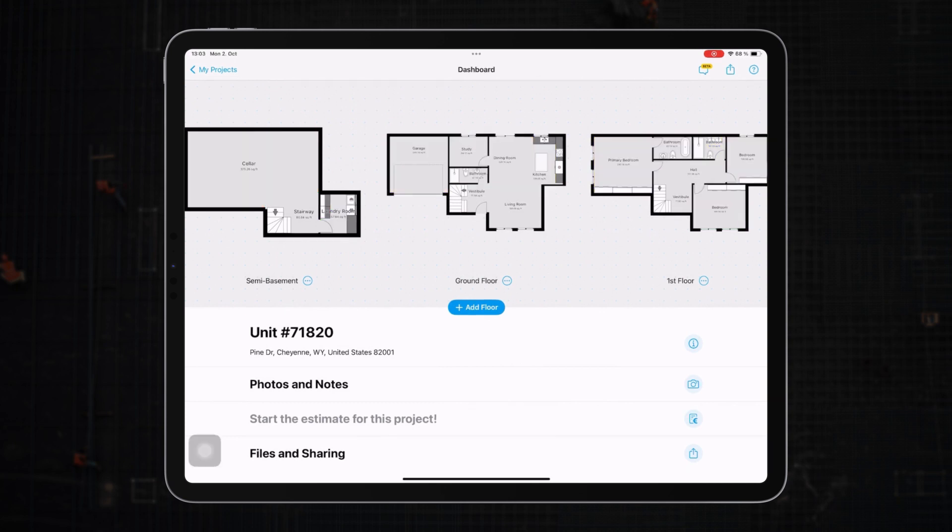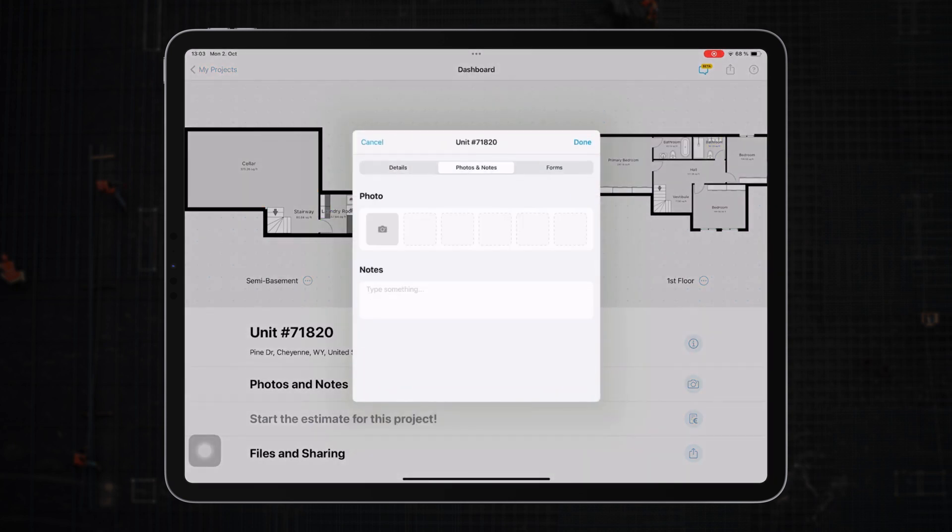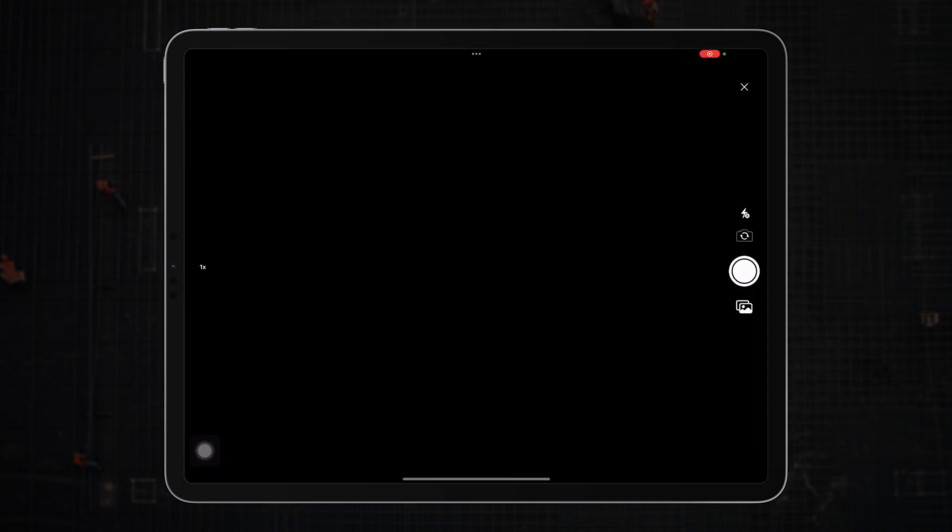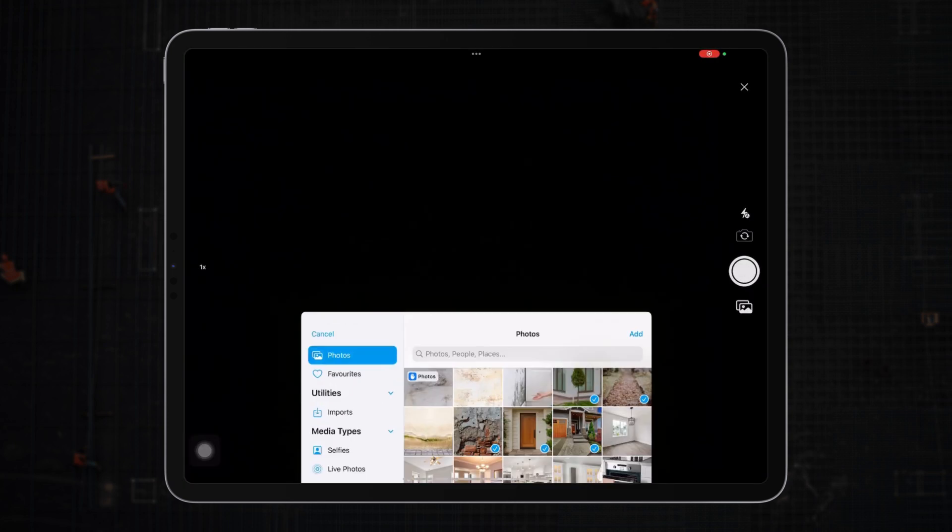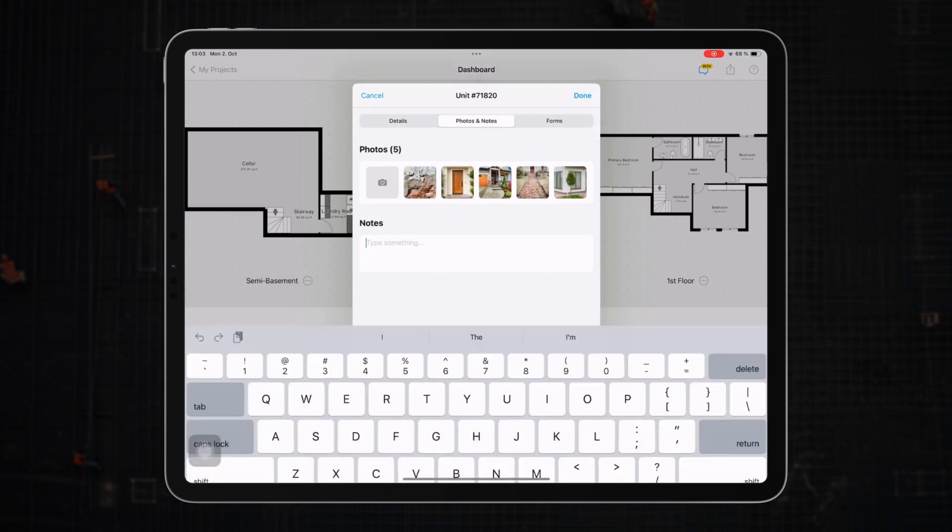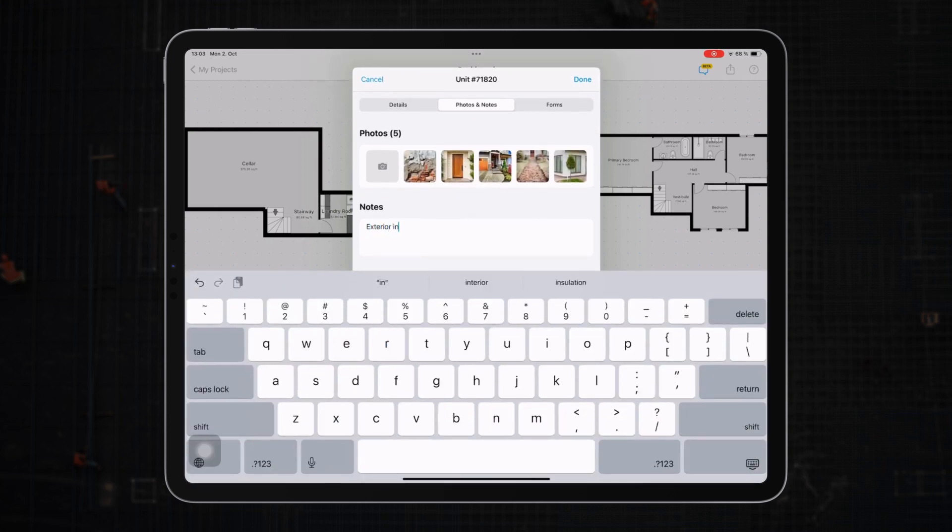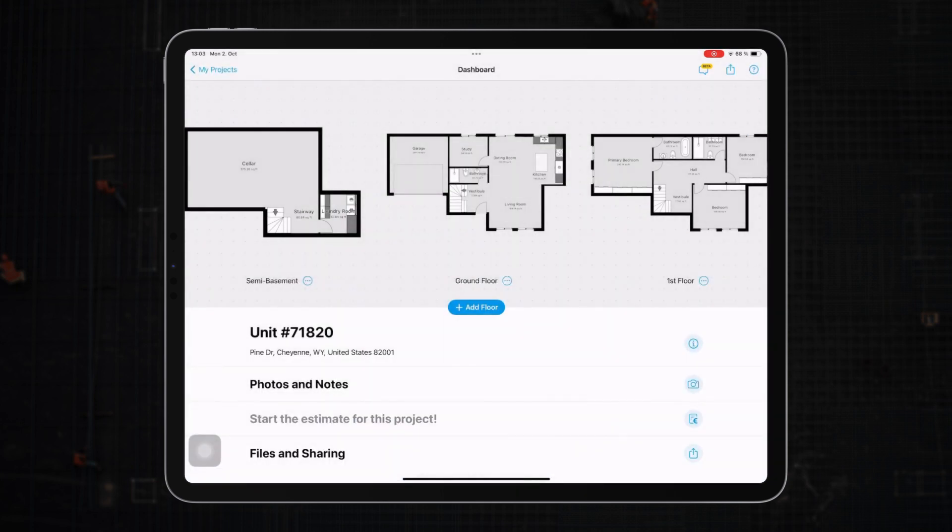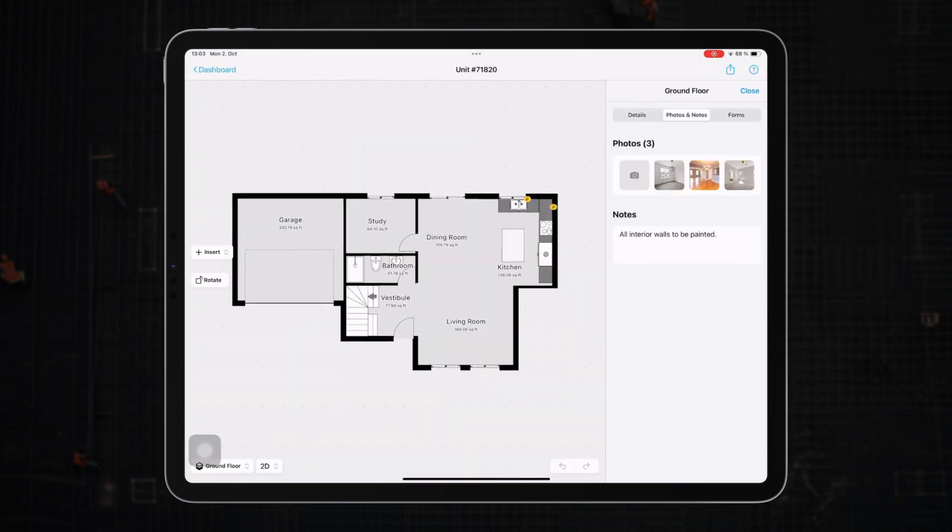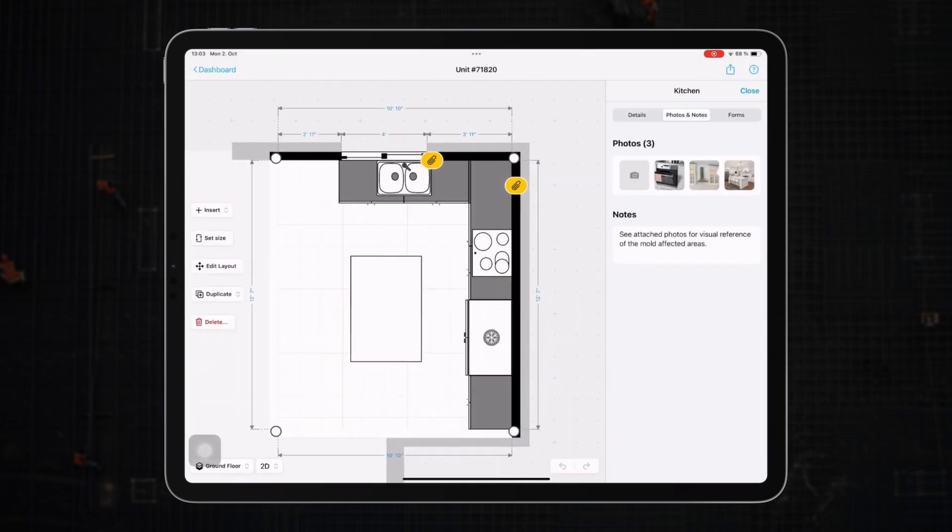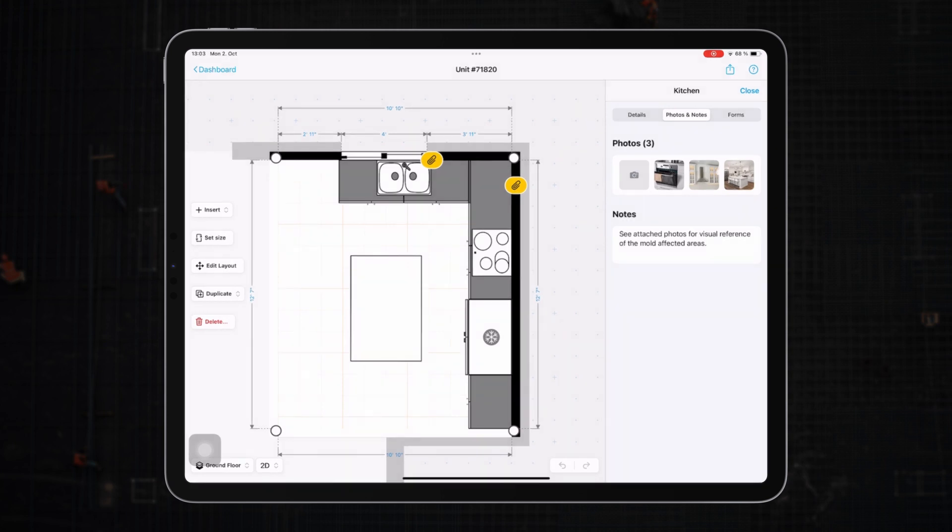Then there's the option of photos and notes that you can add to any element within the plan. It could be on the project level, on the floor level, on the room level, and on any other element or object on the floor plan, like a wall or a sink.